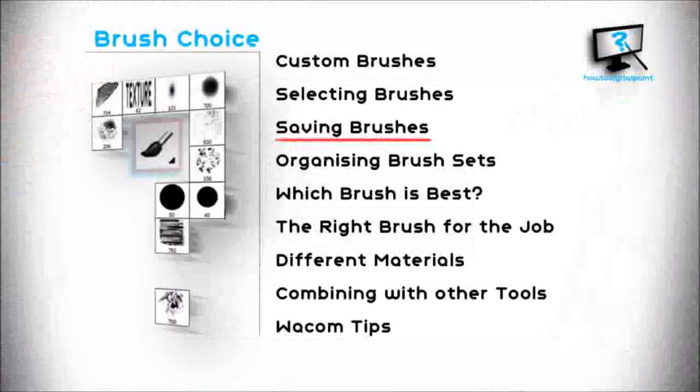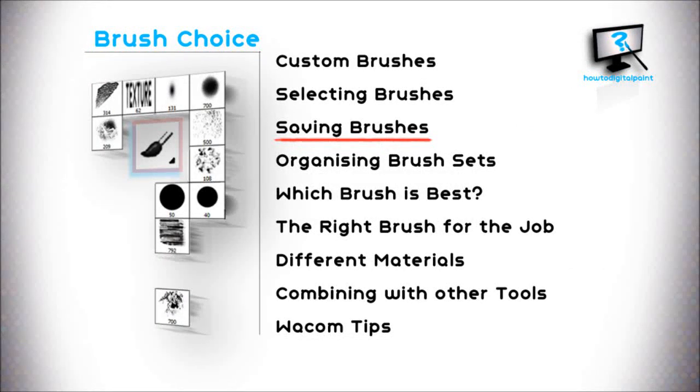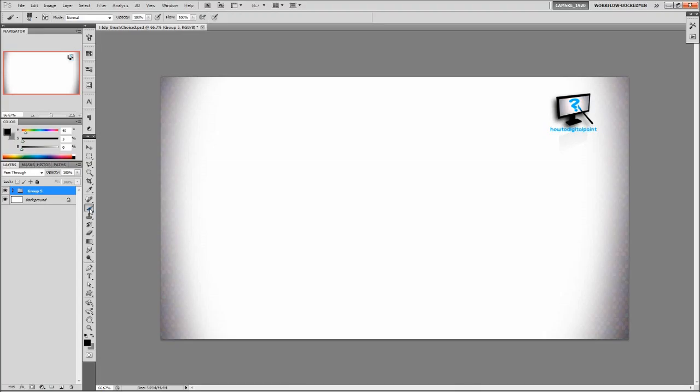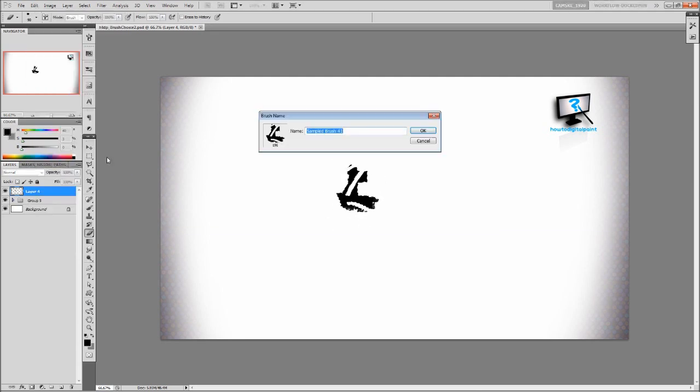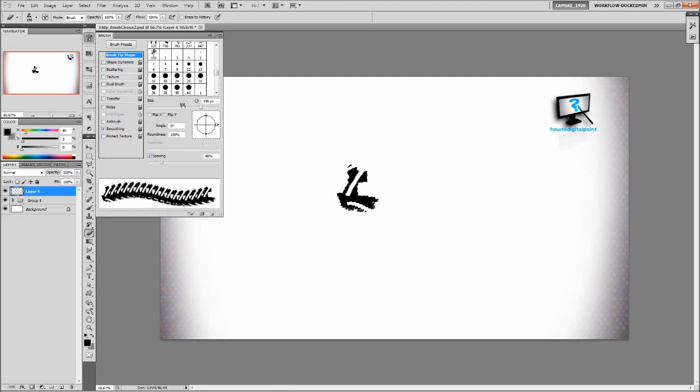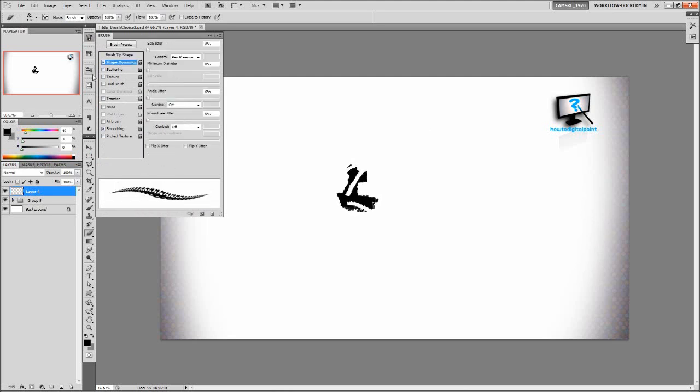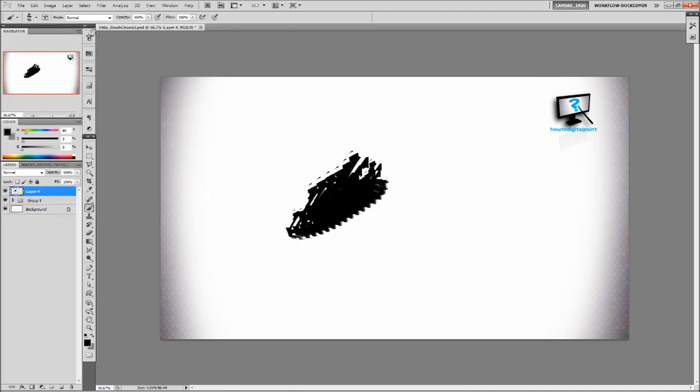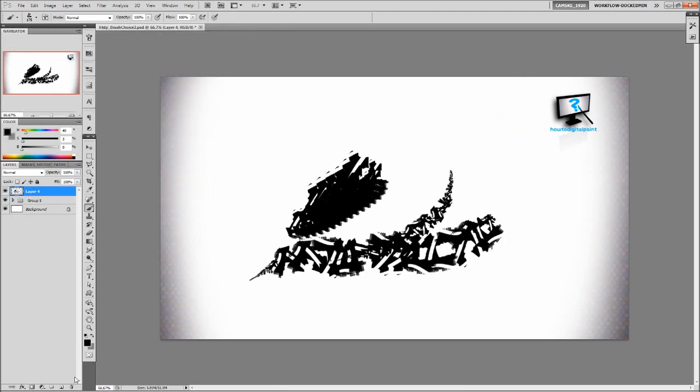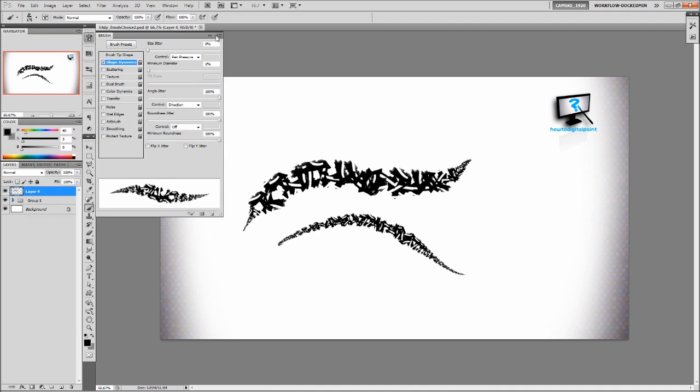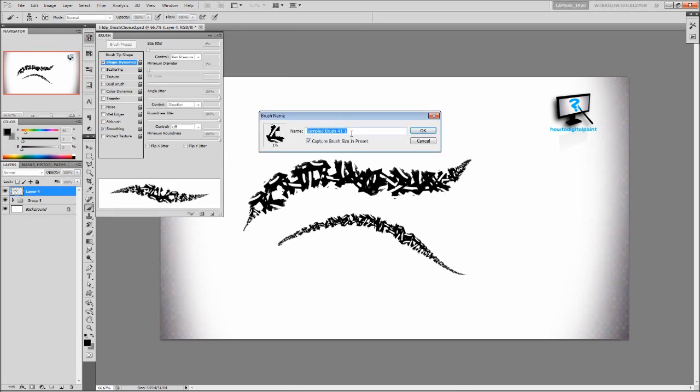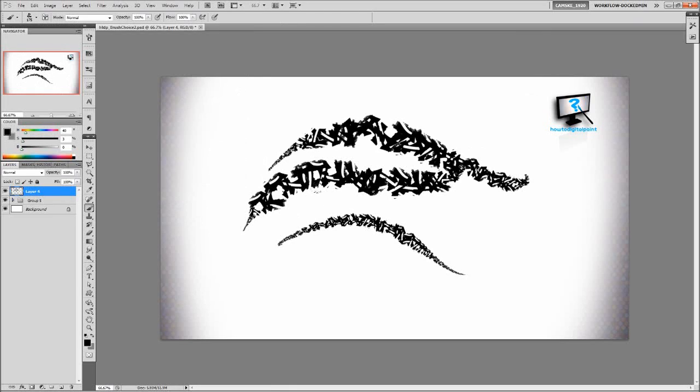Let's look at saving brushes. So I've made a brush, modified it to my liking. And now in the sub menu for brush we can make a new brush preset and give it a name. You can also hold alt in the preset manager and you'll be able to delete the original so that you have the new brush there.